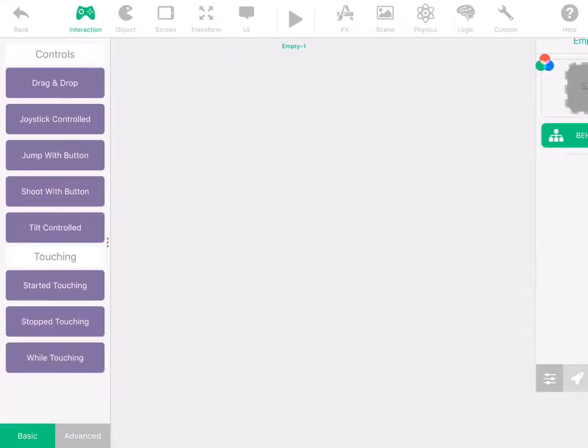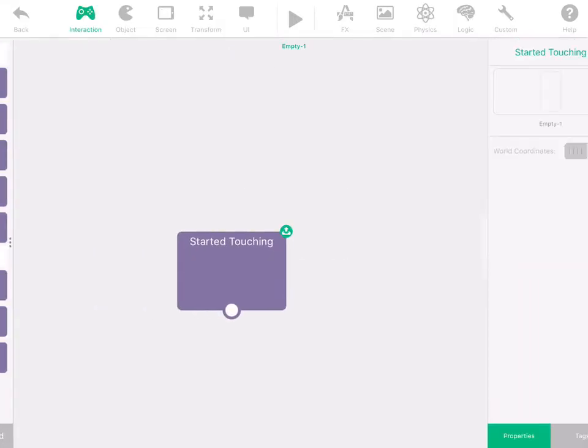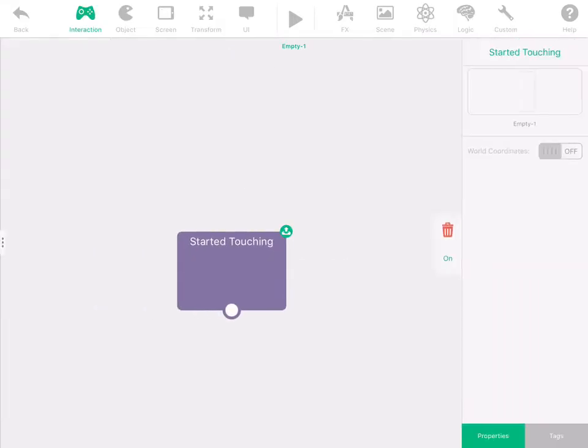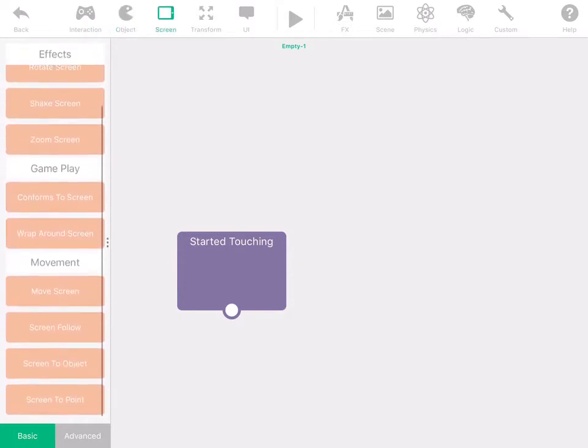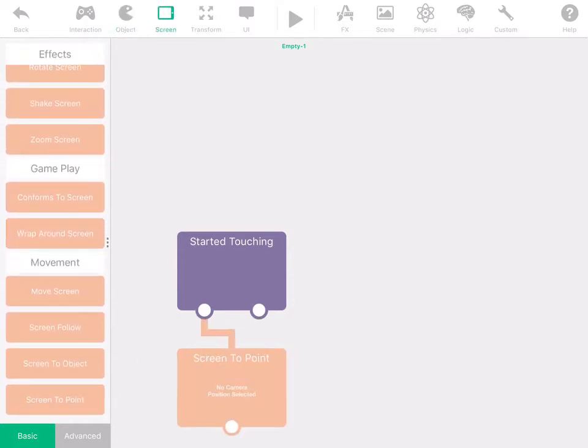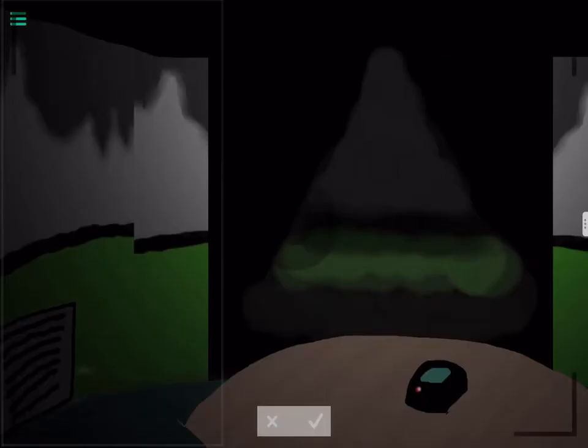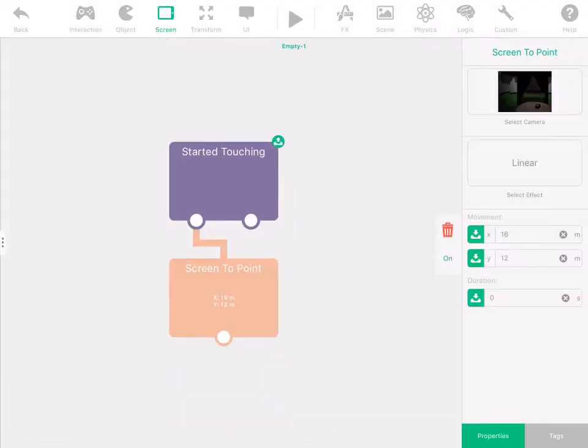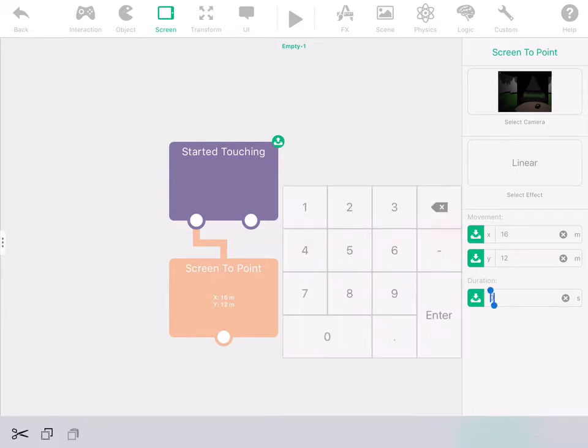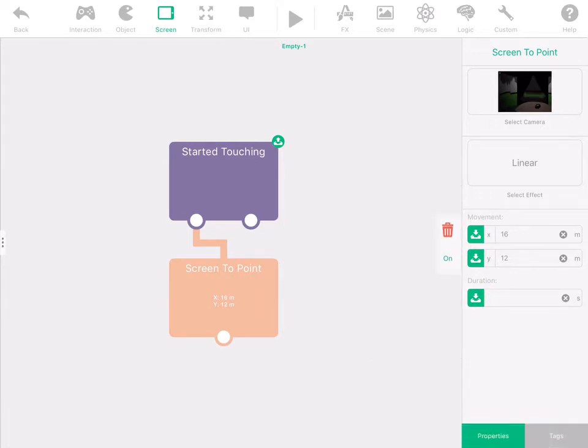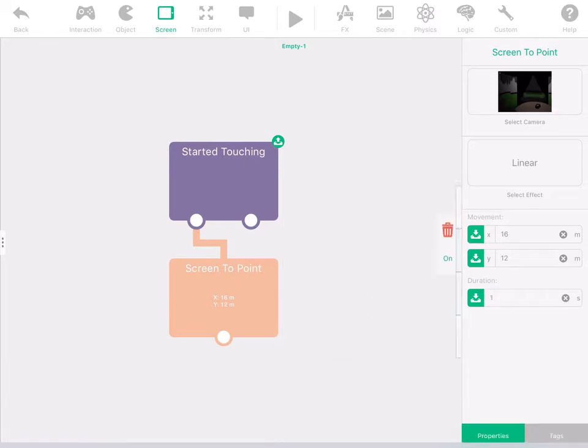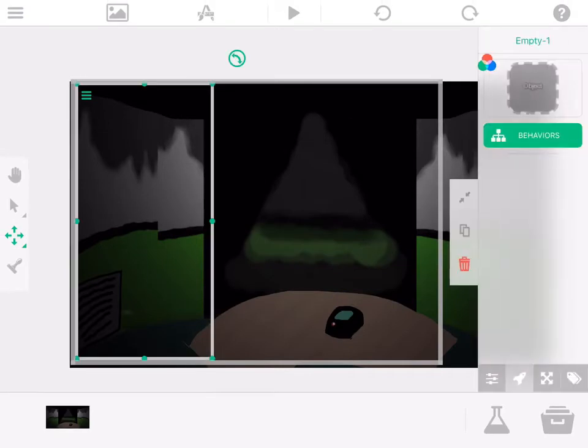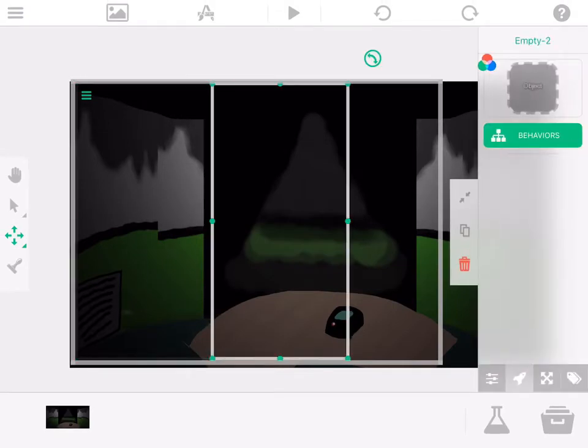Just make this so if you start touching this object, then make a screen to point and just set it right here. You don't want it to be like actual teleport your screen to there, so you want to actually make it look like you have to turn your head. So set this to one second. And then what you want to do is copy it.